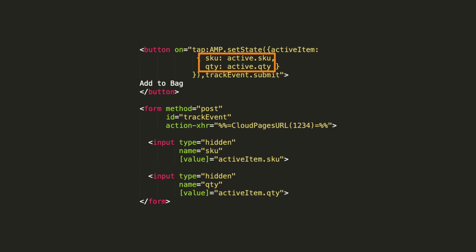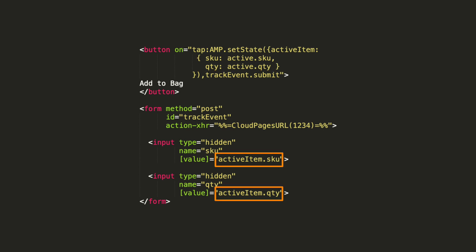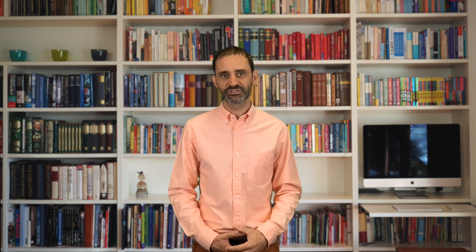The following code is used to bind state variables from the event to hidden input form field values. When a subscriber clicks on a button, the form data is posted to a cloud page code resource and the following code updates a data extension with the bag items.